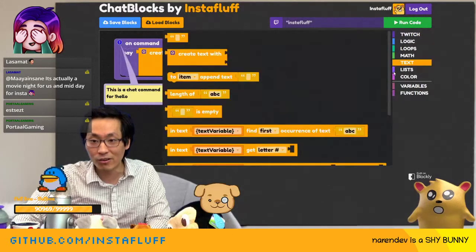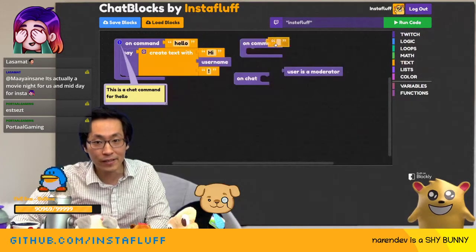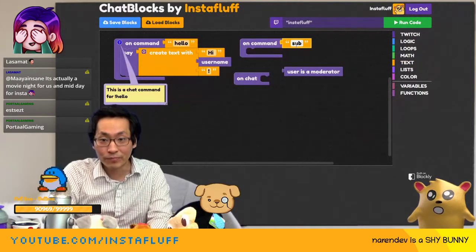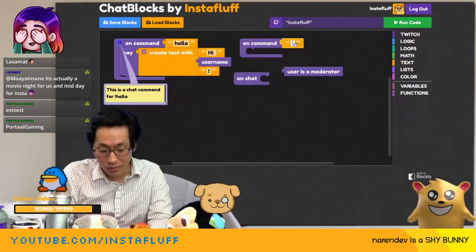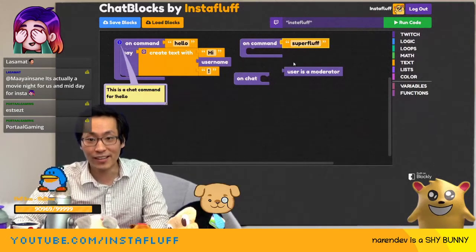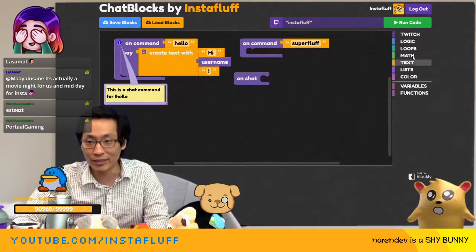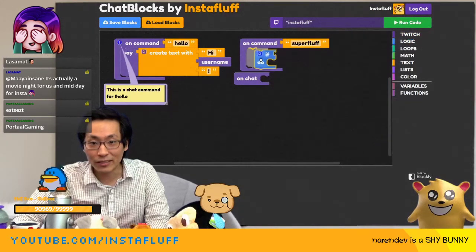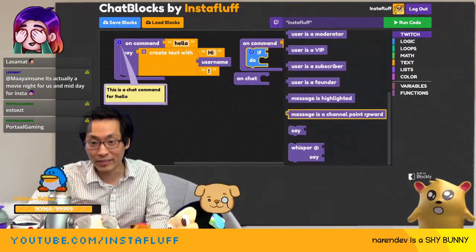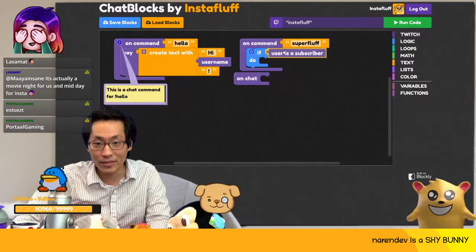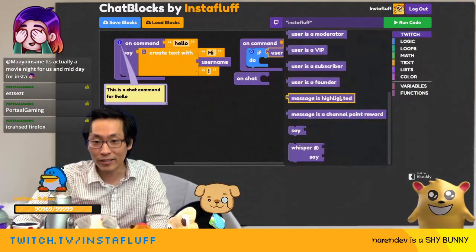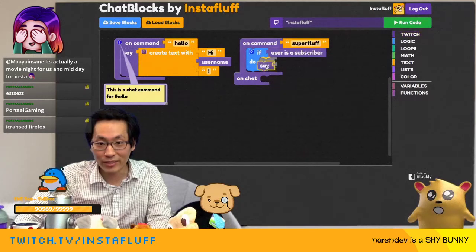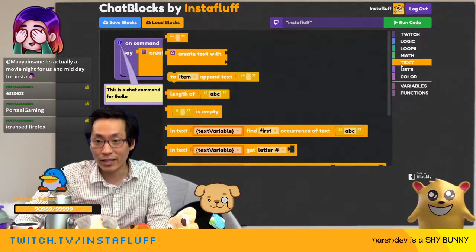So let's make a command called super fluff — a sub-only command. We need a logic, we need an if statement. If the user is a subscriber, then you could either say or whisper, but we can say it in the channel and we'll say a message.